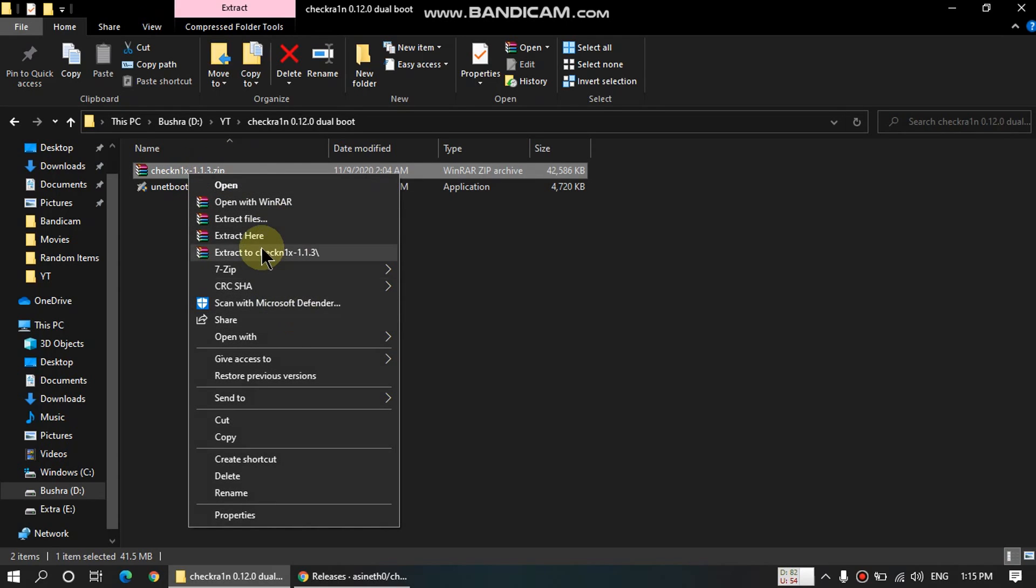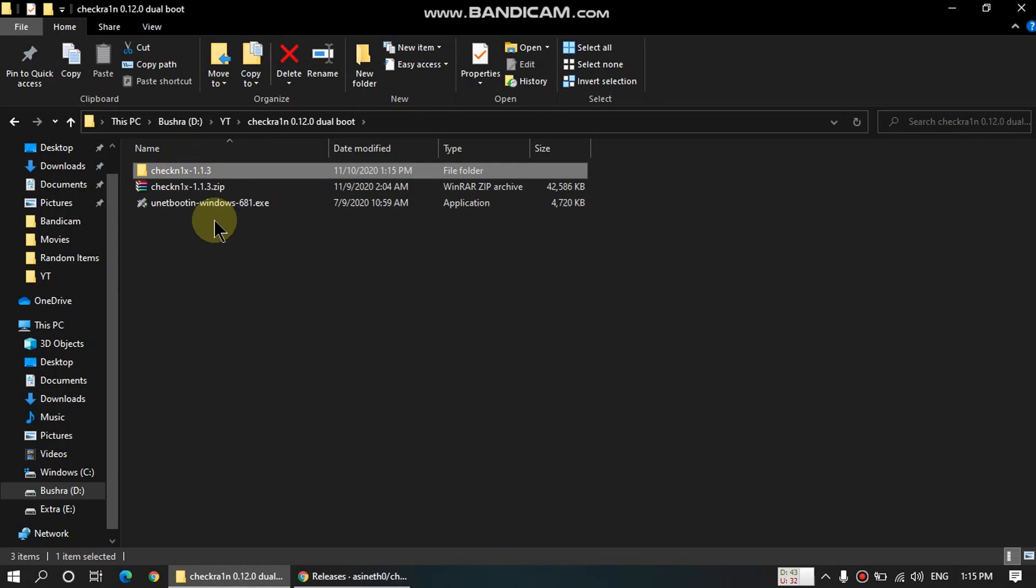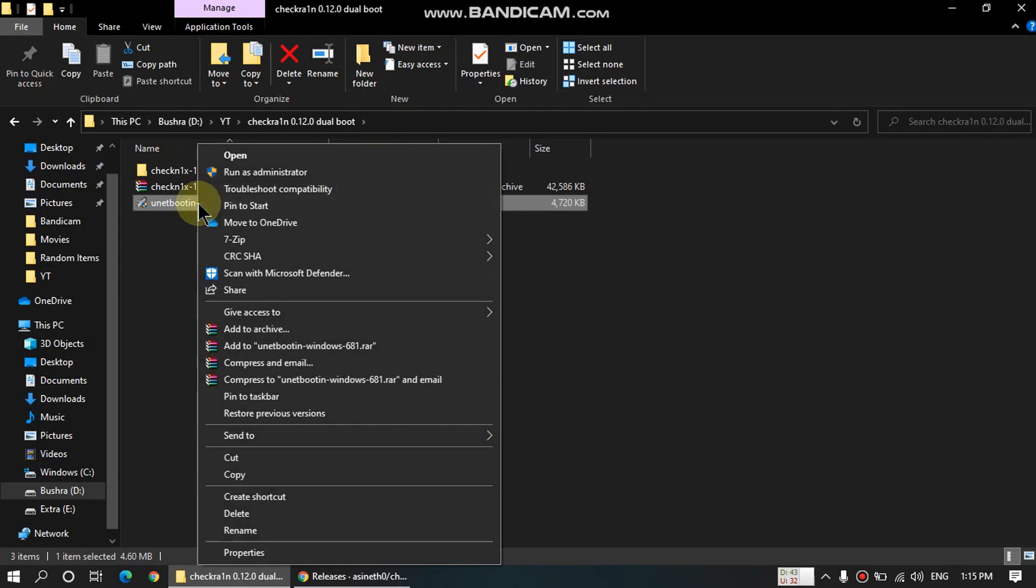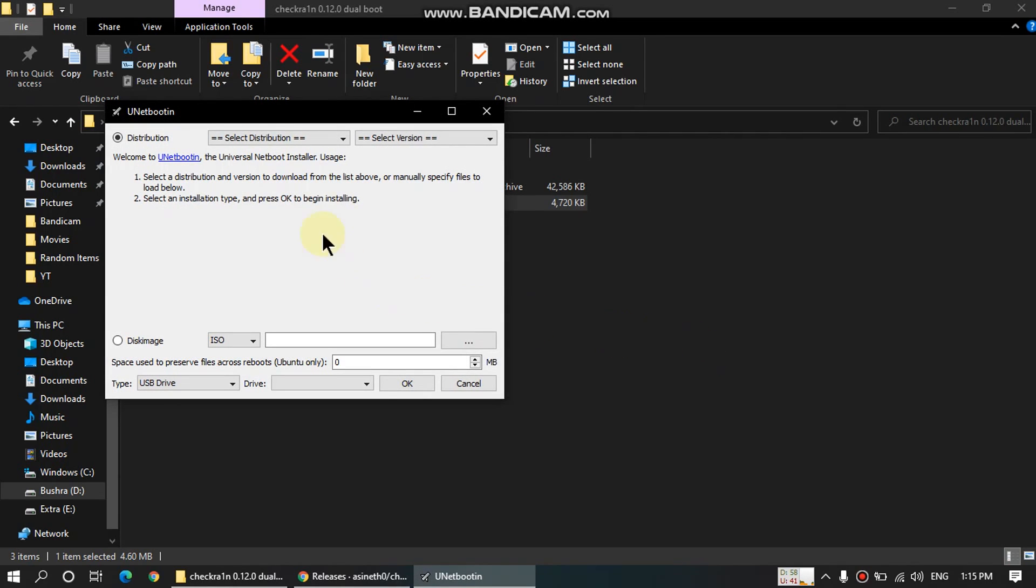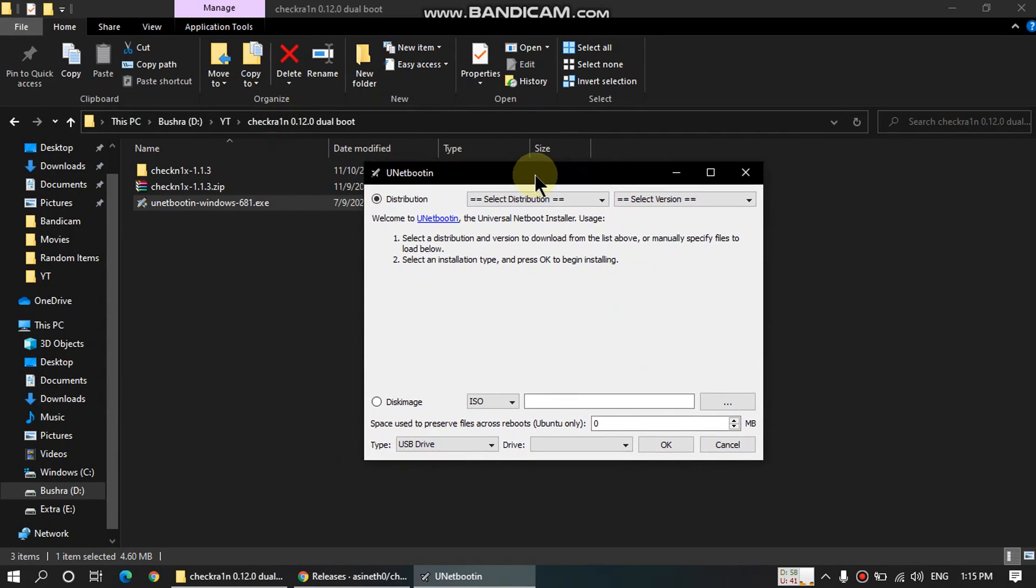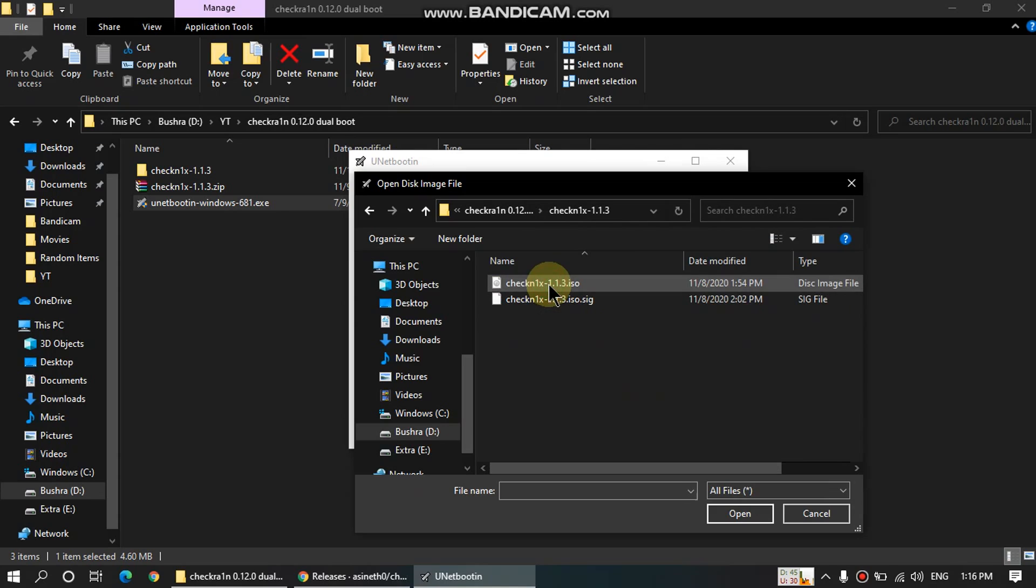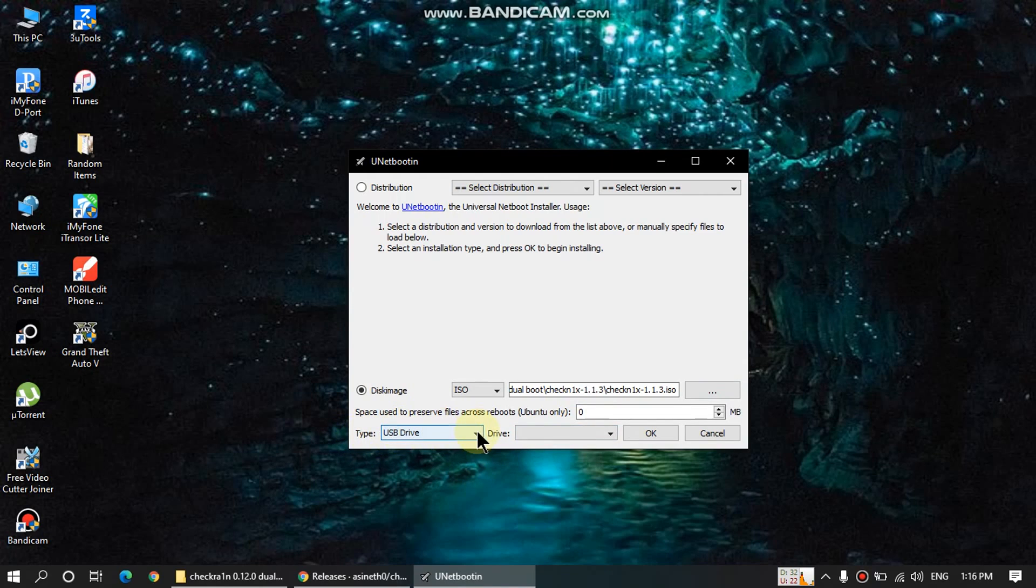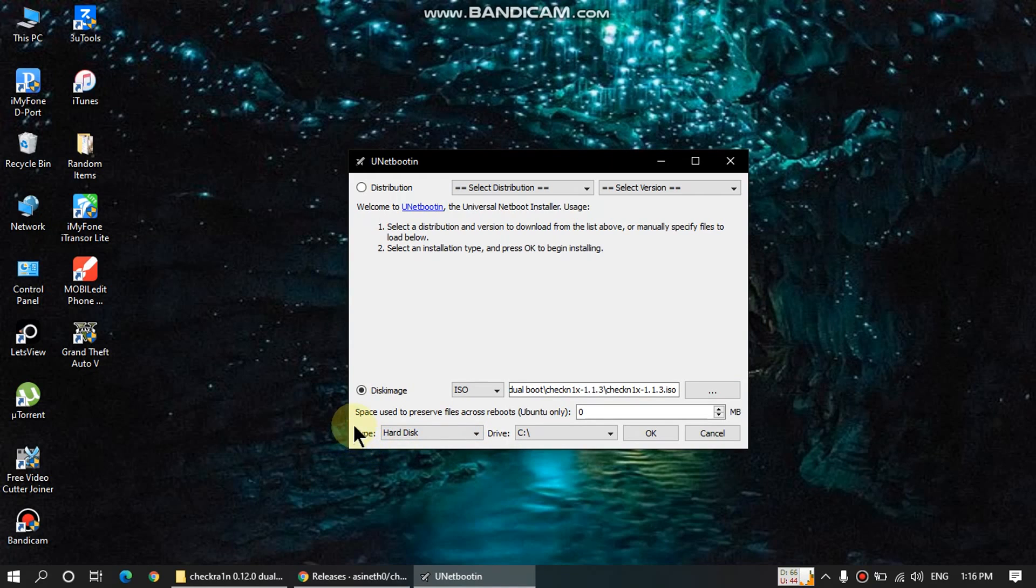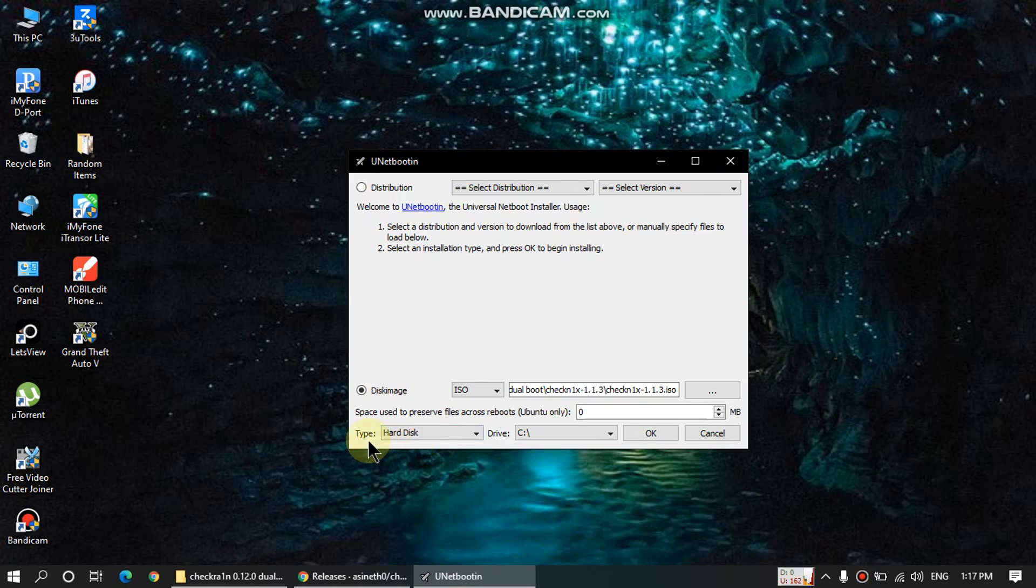Once you download this zip file, just right click and extract it. You will get this folder. Now open UNetbootin as admin. As you can see it is open. Now just click this button and select the file from the folder that is checkn1x. Once you have selected the file, please pay attention. In type, just click this drop down menu, click on hard disk. From this drop down menu, just select hard disk instead of USB flash drive. Select hard disk and in the drive, leave it to drive C.